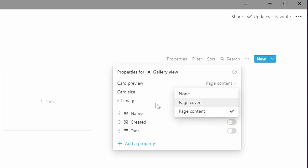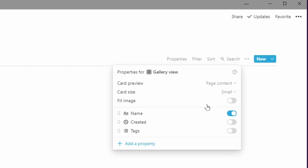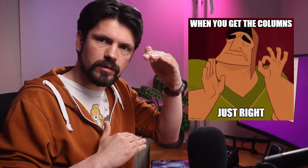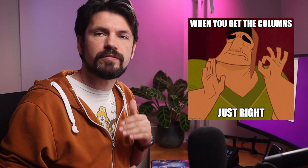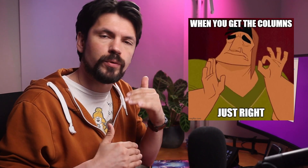We'll set this to page content and put the card size on small. Memes usually stick in your head, so you don't need a large image to find them — a small image is usually good enough. I'm going to do fit image as well, because memes come in large and small sizes and usually have text on the top and bottom. If Notion cut those off, it would be harder to find them.